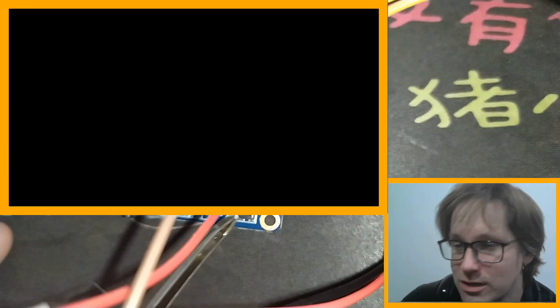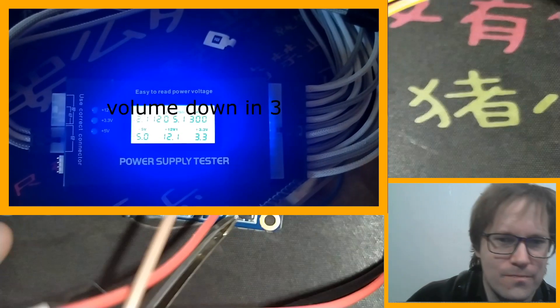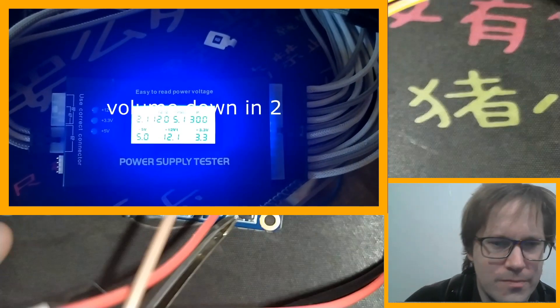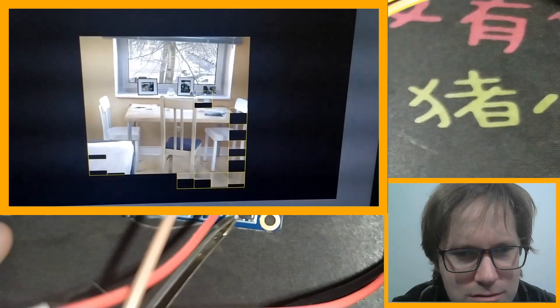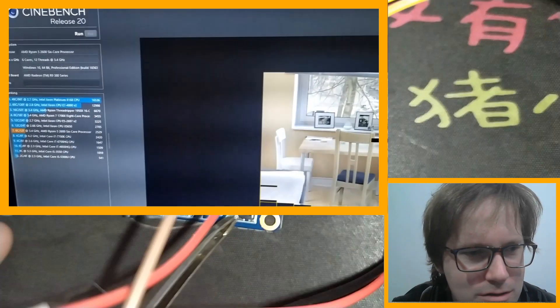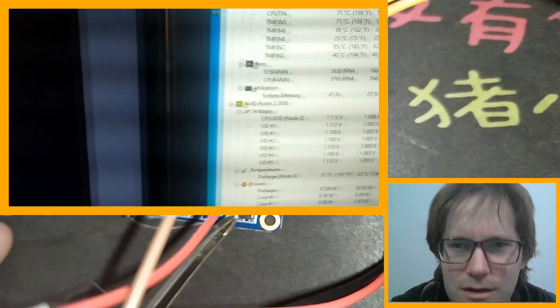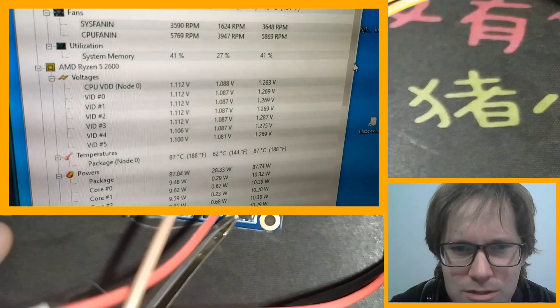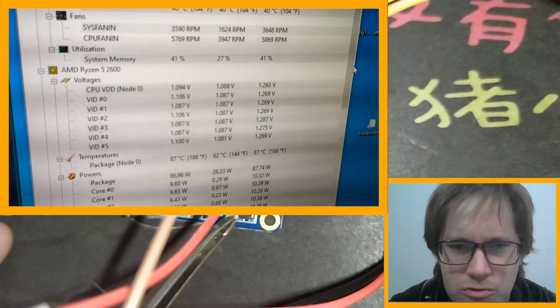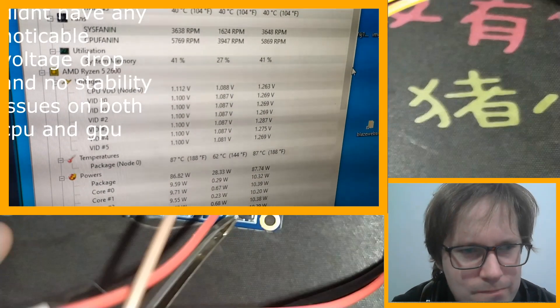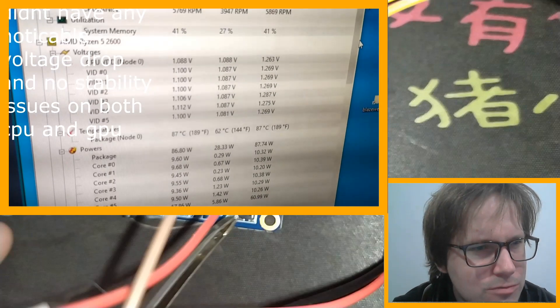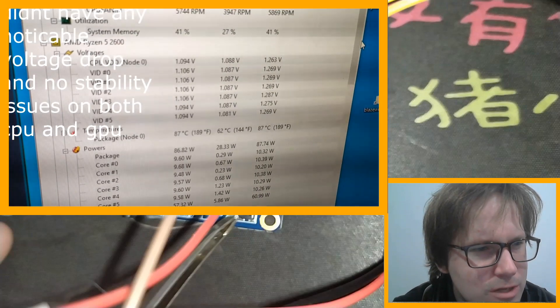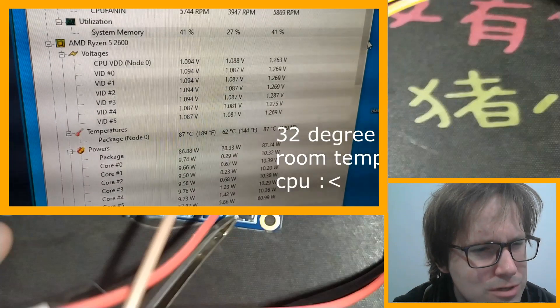Alright, well I guess that's it. Oh no, that's me testing it - a benchmark. I guess I was testing the voltage drop. I still have the issues under 70 degrees. This was in summer, 32 degree room temperature.